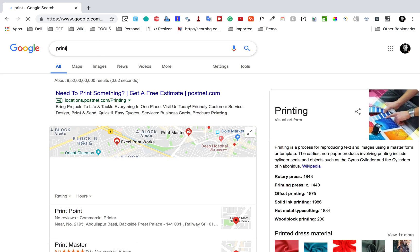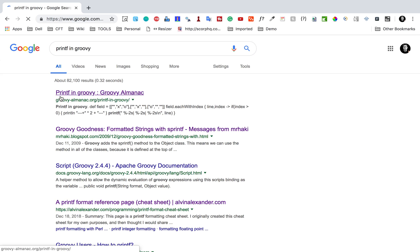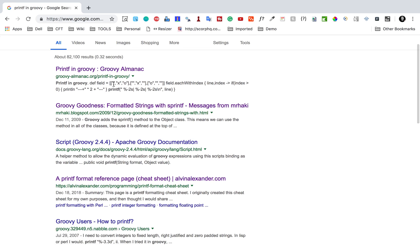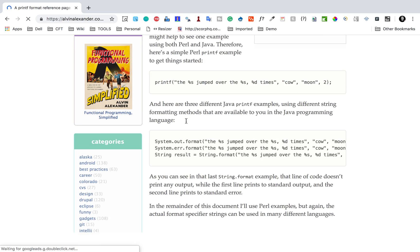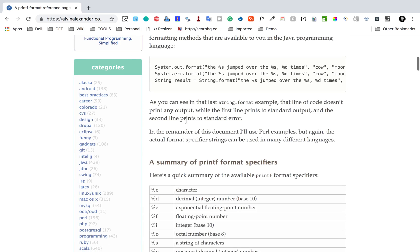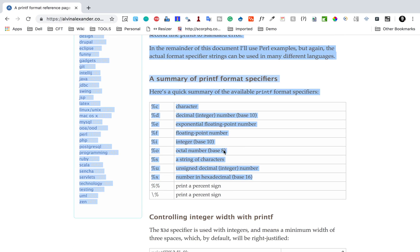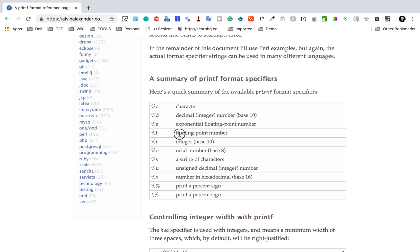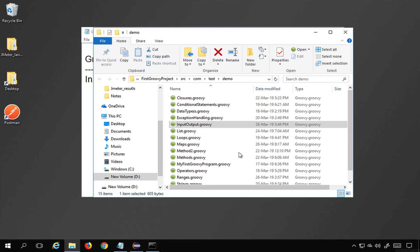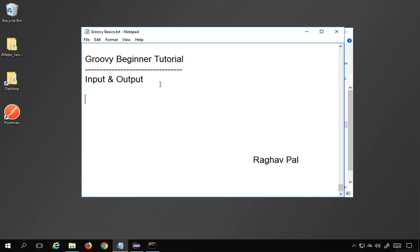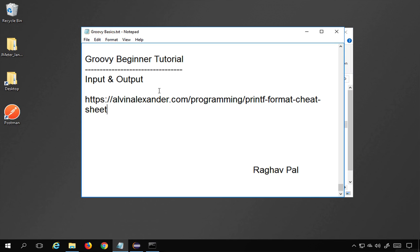If I search 'printf in Groovy' on Google, I can find a reference page listing all the format specifiers available — %c for characters, %d for decimal integers, %e for exponential floating point, and so on. I'll add this reference to the course notes, which will be available to you. That's how you can use input and output in Groovy. I hope this session was very useful. Thank you for watching.